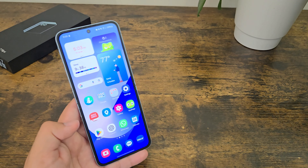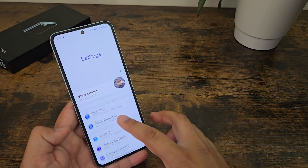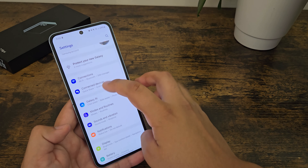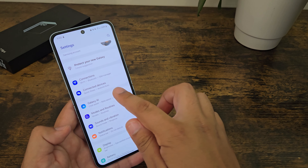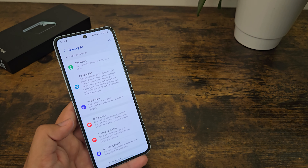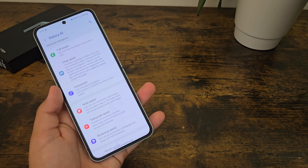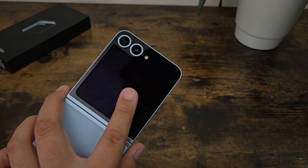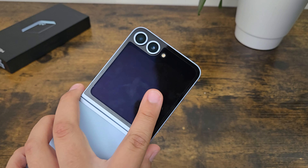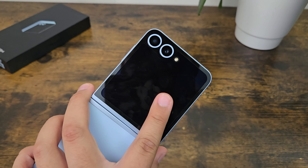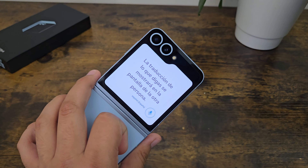And then the next new feature is the new AI. We have a new section in the settings application called Galaxy AI. We have a new type of interpreter for Galaxy devices or flip devices that can use the cover screen as like a viewfinder. Let me show you guys.